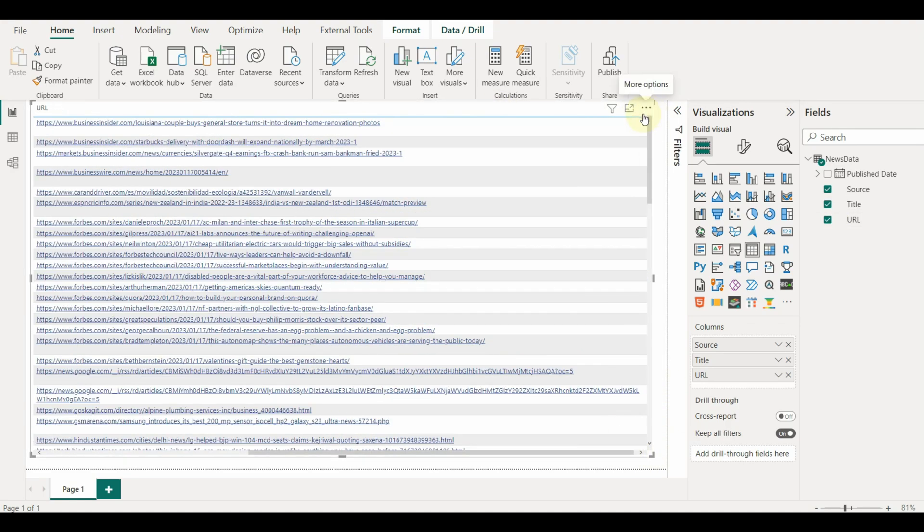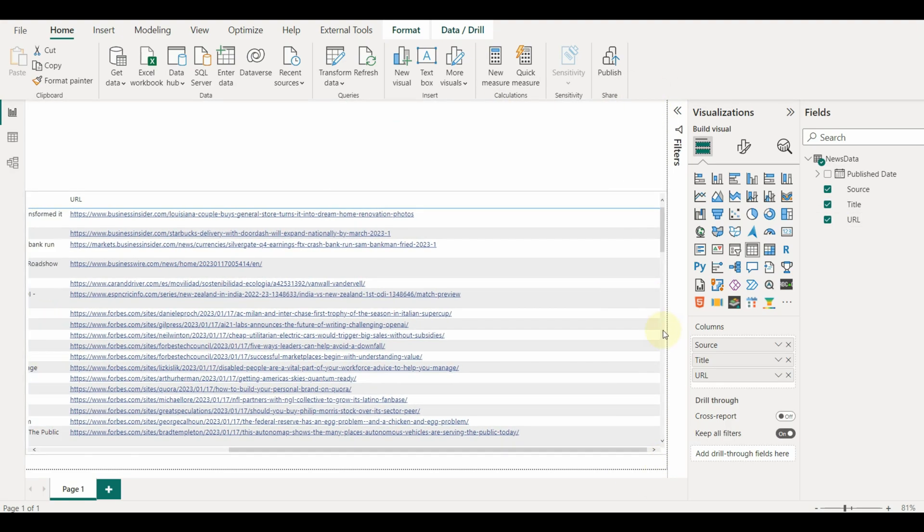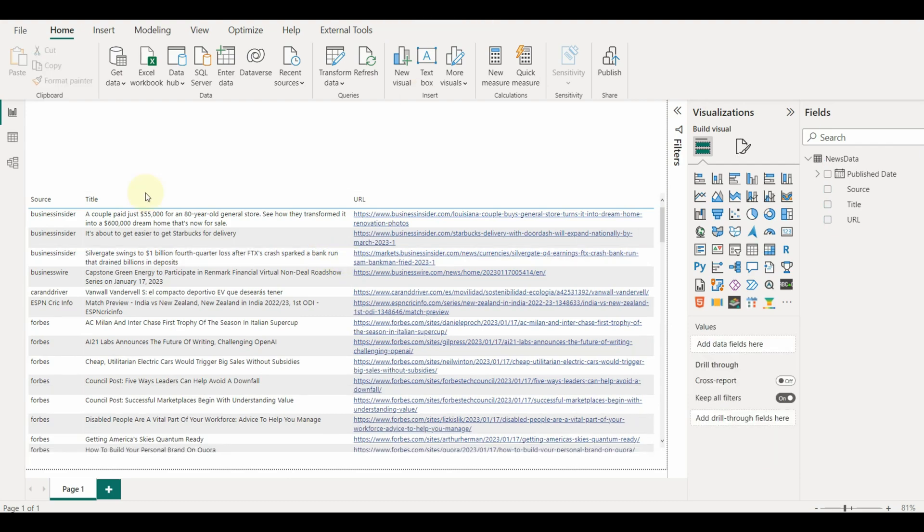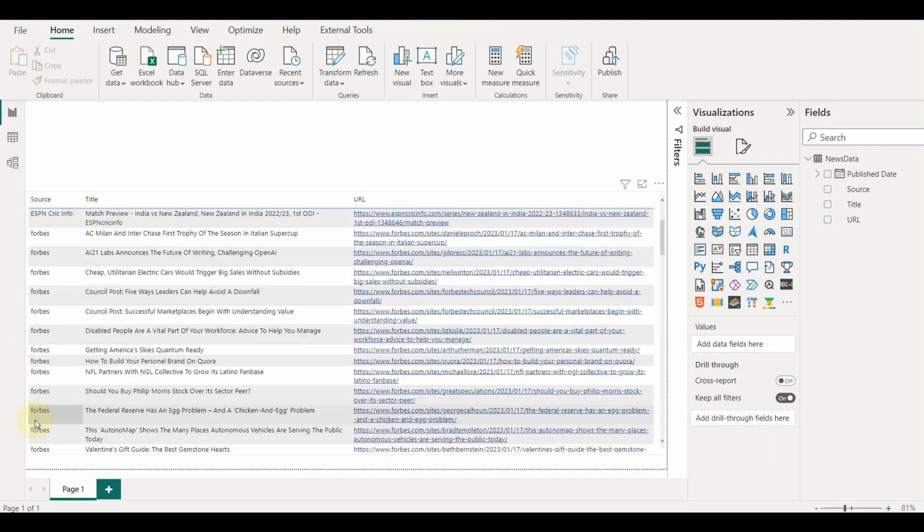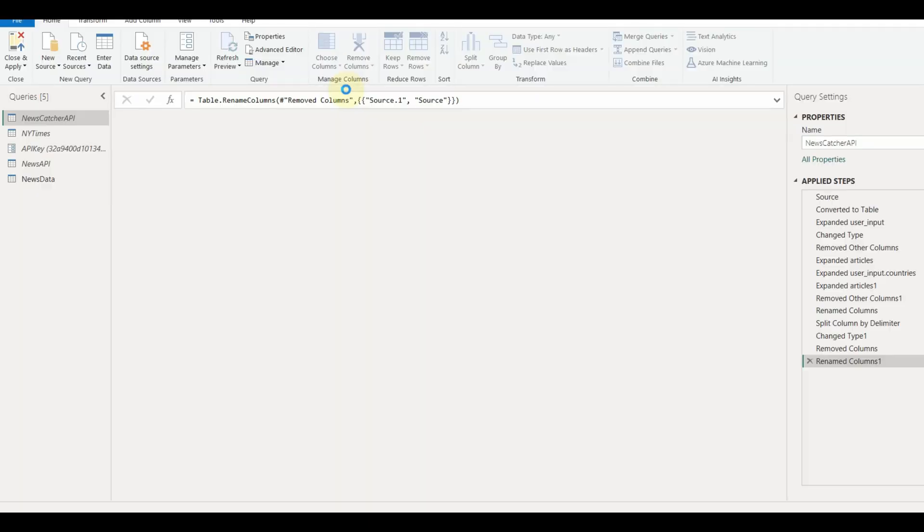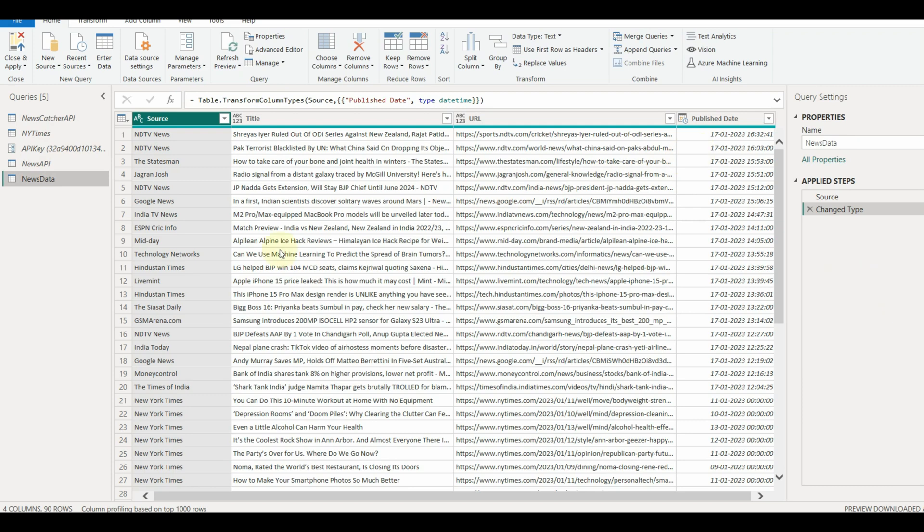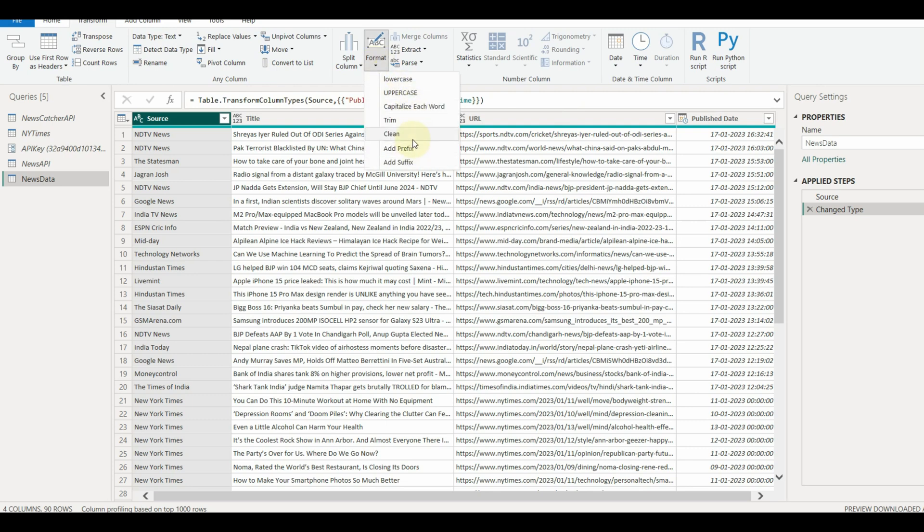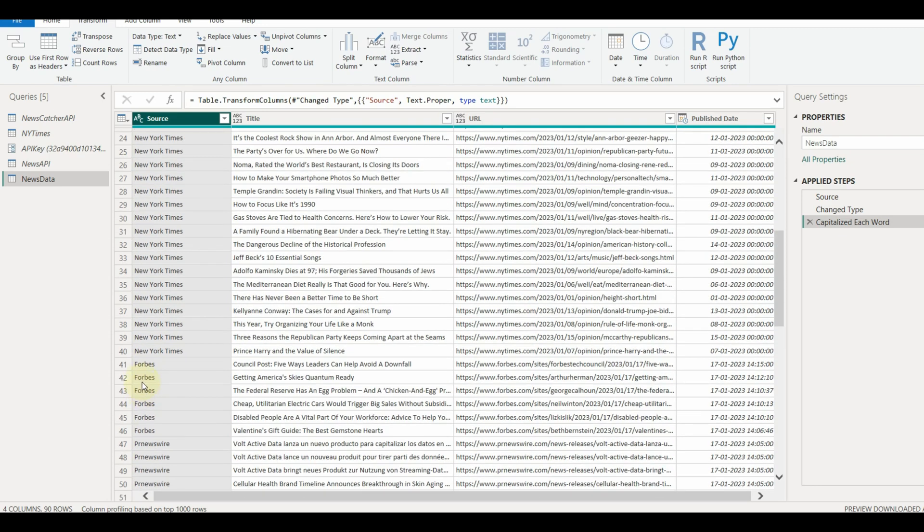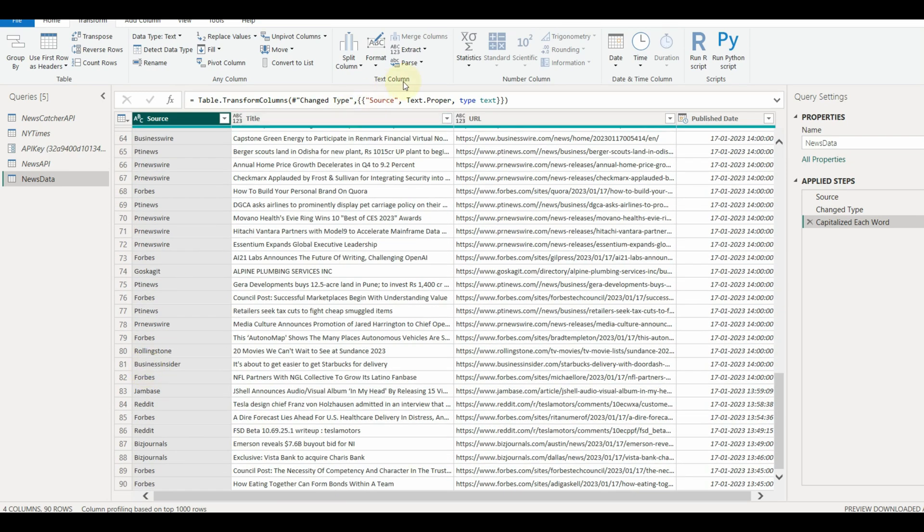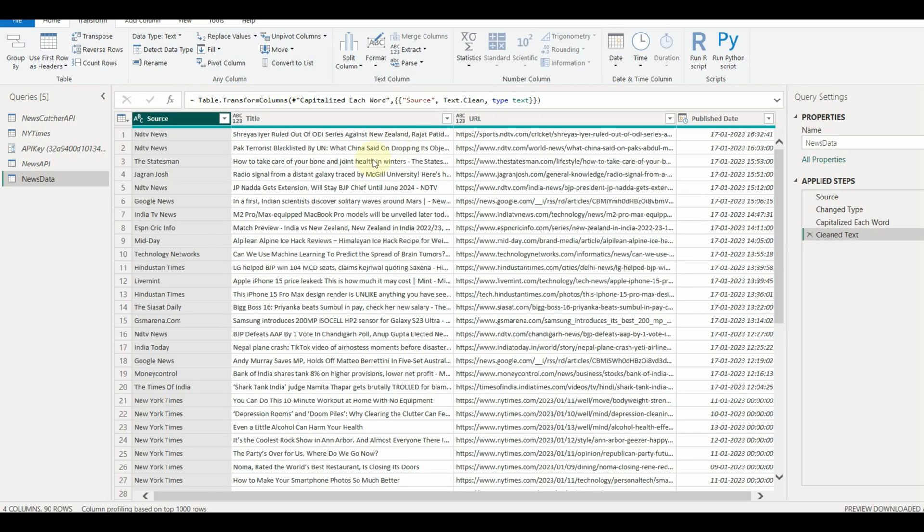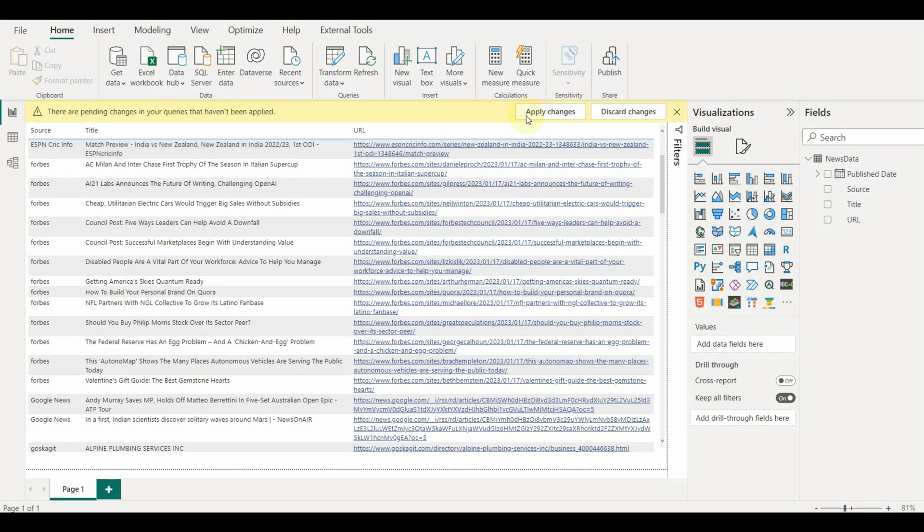The source column has some formatting issues like some of them are having small letters. We can clean this in Power Query. Select the column and click on the format option from the transform tab and select capitalize each word and also select clean to remove the unwanted characters in the data. Now let's close and apply the changes.